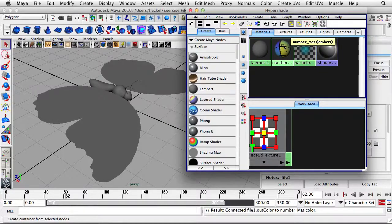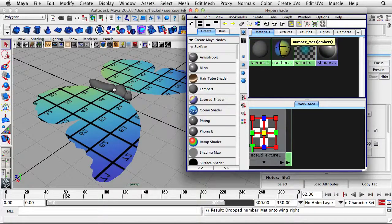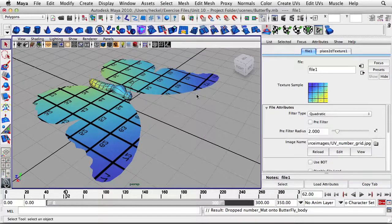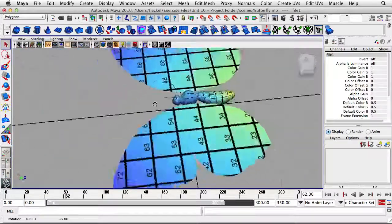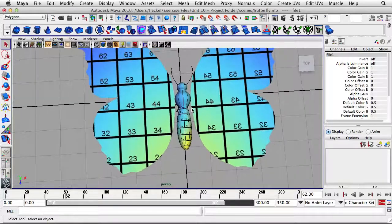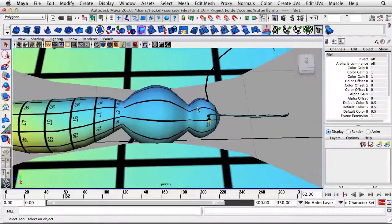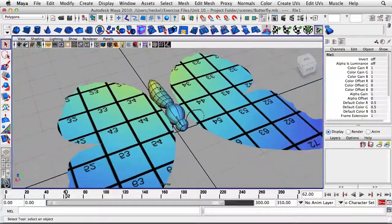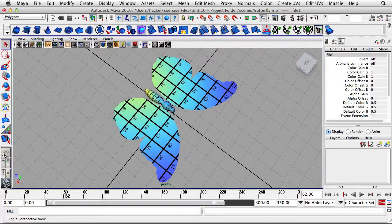I'll use my middle mouse button and drag the material onto the wings and onto the body in the middle. I no longer need the Hypershade so I'm going to close that. Looking at the wings, those look good — there's no distortion on either of the wings. Where I do see the distortion for the UVs is on the body. So that's what we're going to edit — we're going to redo the UVs for the body of the butterfly.